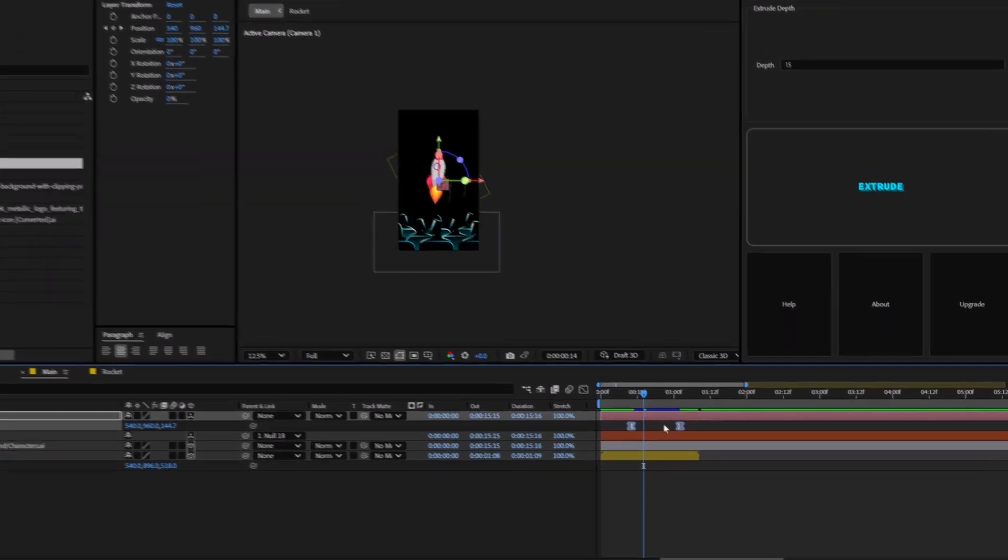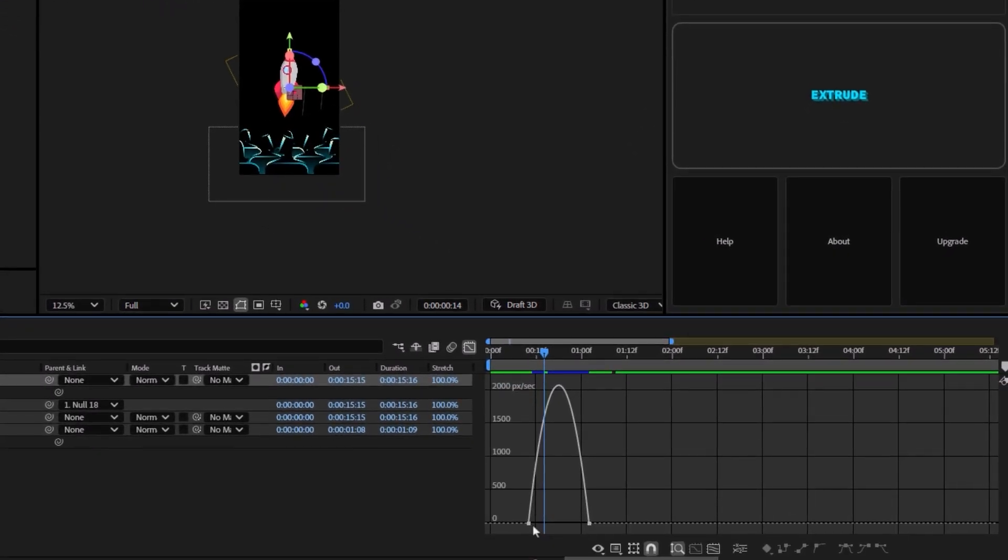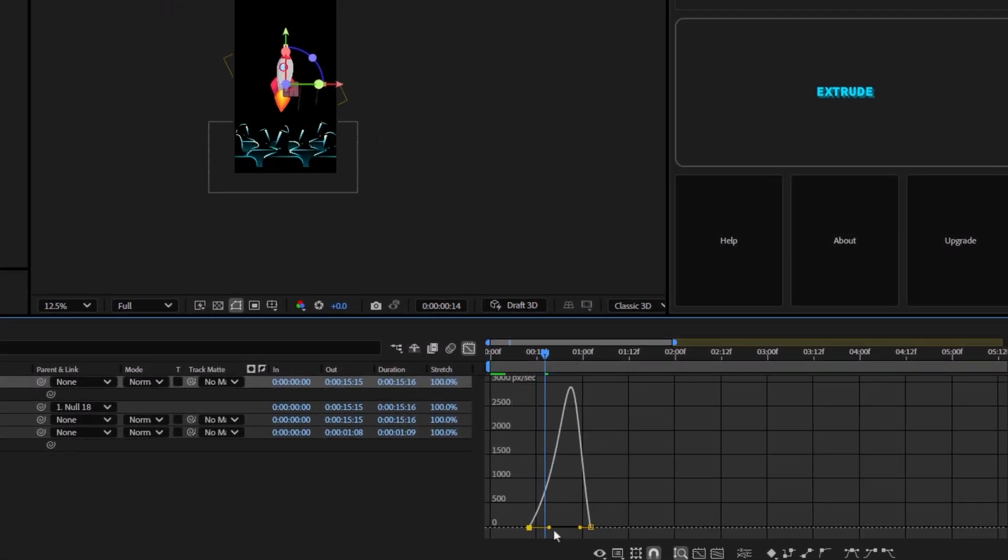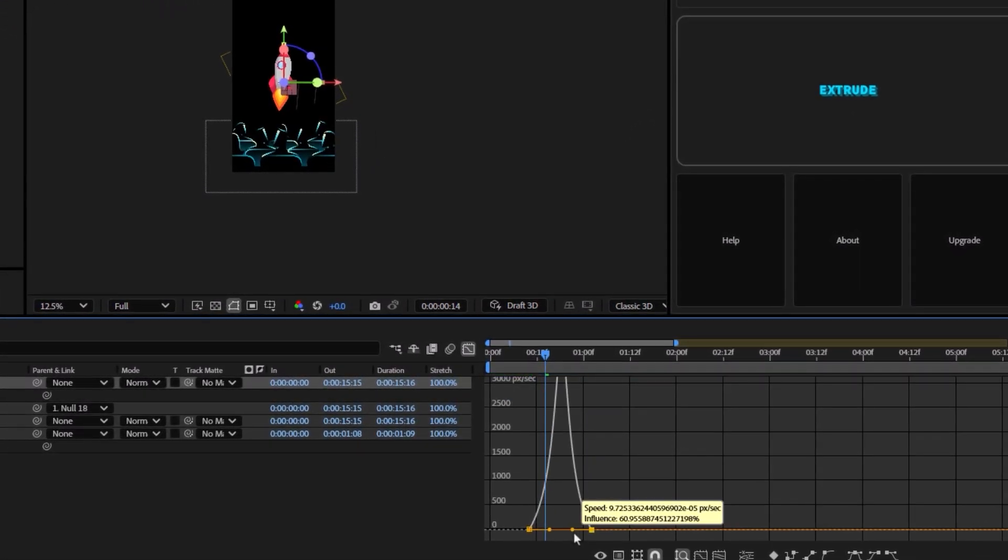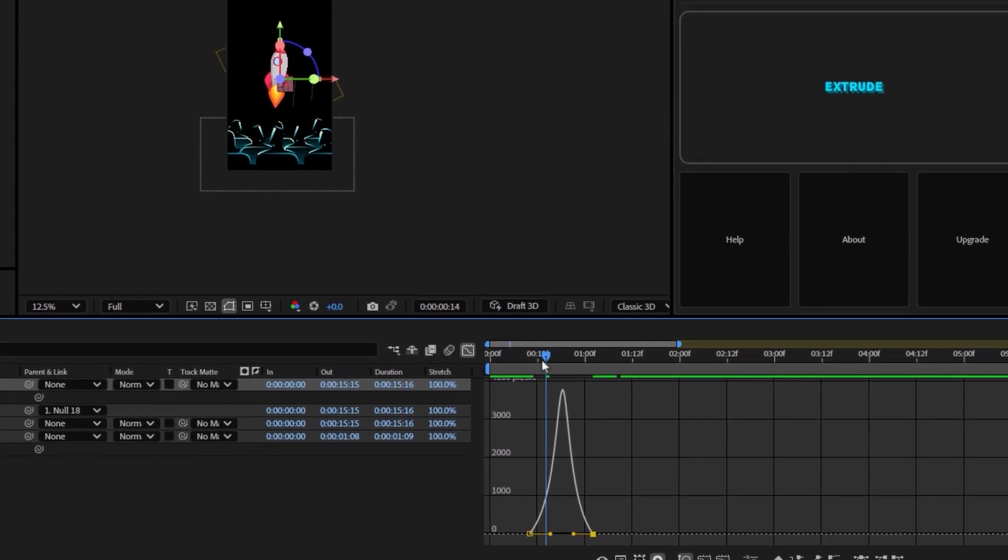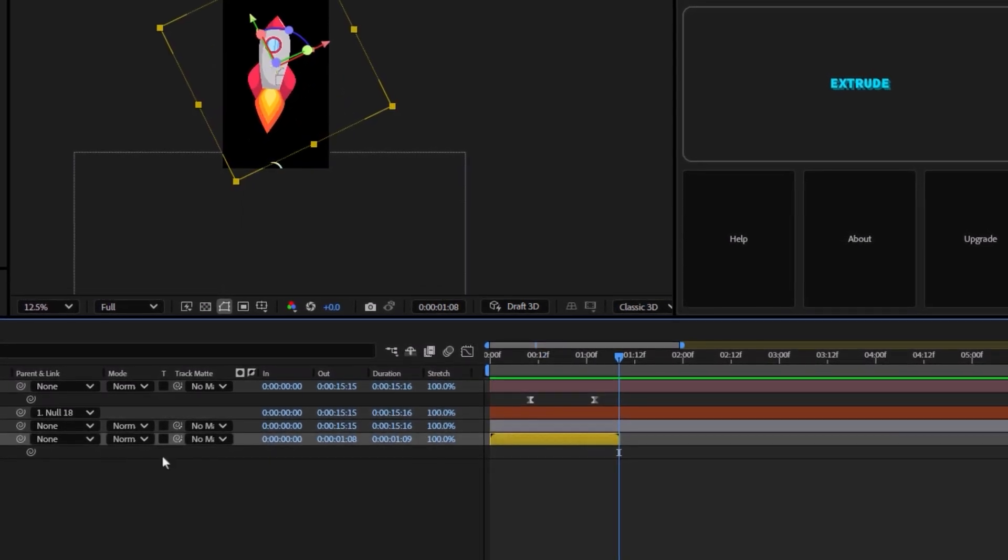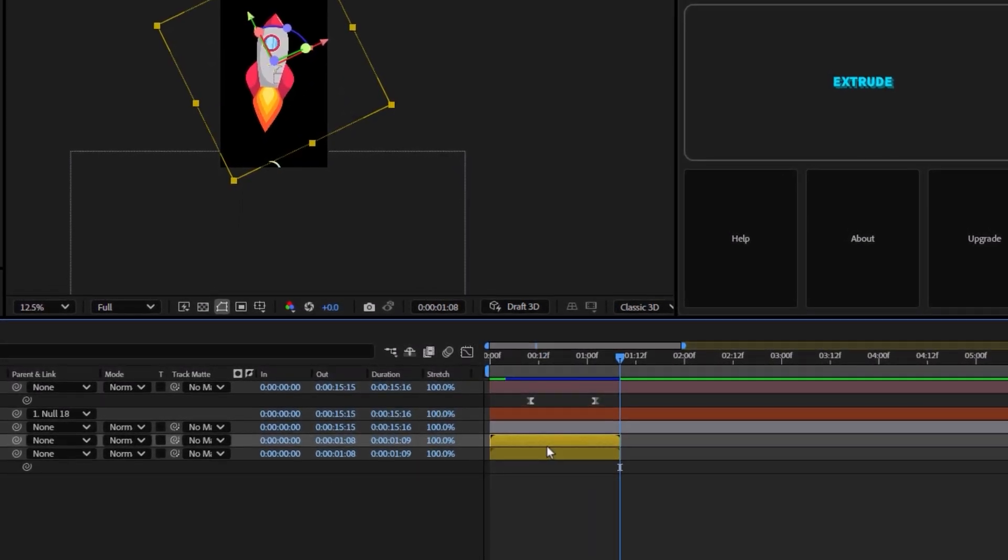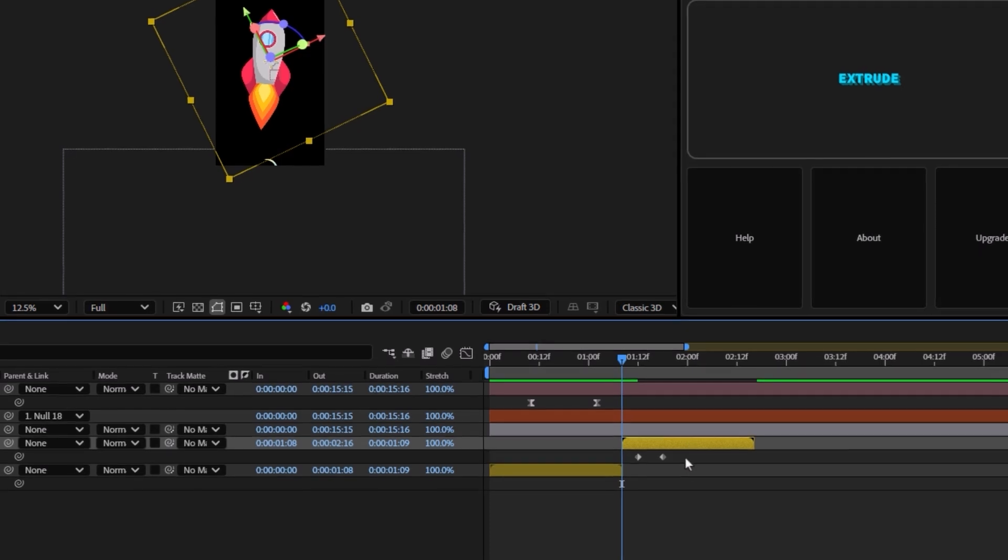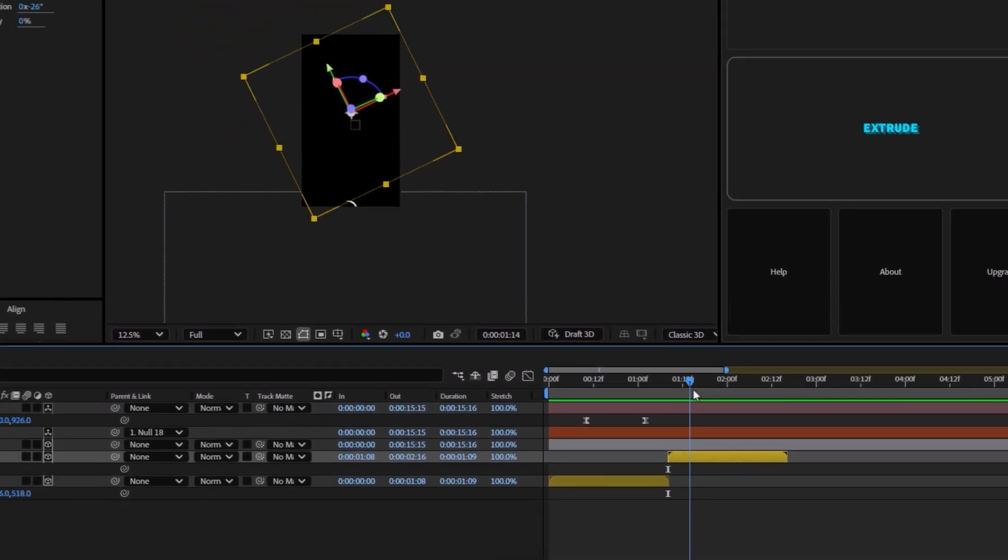We're going to set the easings on F9. We're going to go towards the graph editor by pressing Shift plus F3. And then we're going to give it an influence like this. The rocket will end in here. We can duplicate it and we can set it on here. However, we need to remove the opacity keyframes.